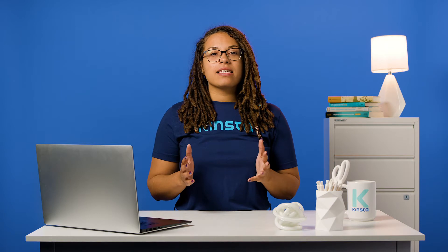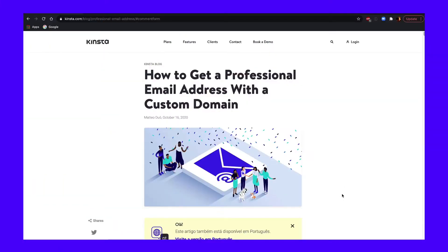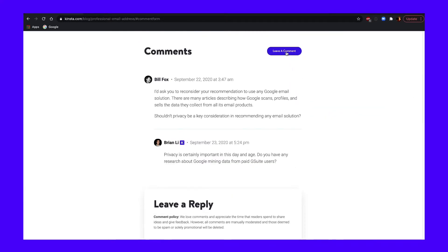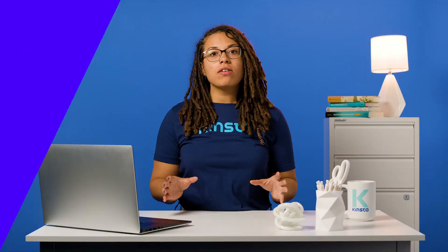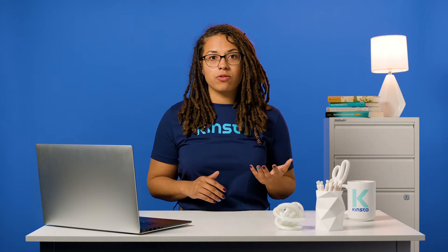It's easy to forget these days, but WordPress began life as a blogging platform. Although it's grown a lot since then, many of its core features still focus on functionality that's useful on blogs and similar types of websites, such as a fairly robust comments feature. WordPress enables you to let visitors leave comments on your site's content. By default, this feature is disabled for pages and enabled for posts.